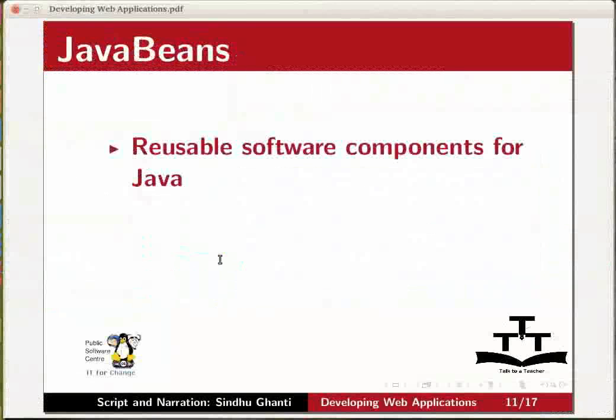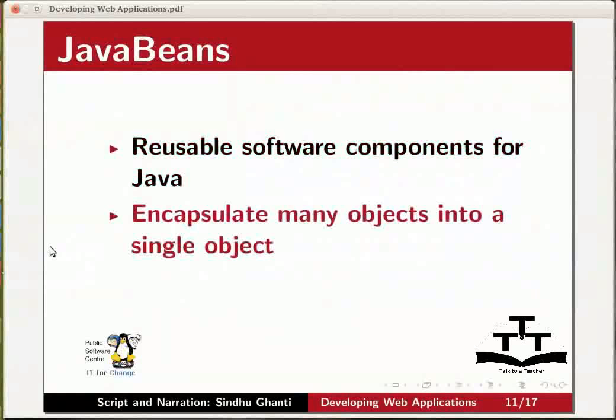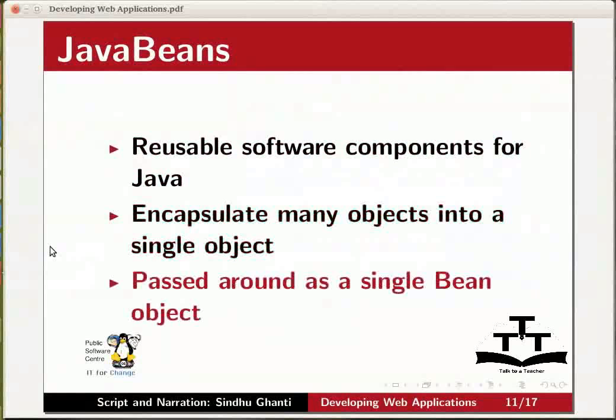Java beans are reusable software components for Java. They are used to encapsulate many objects into a single object, so that they can be passed around as a single bean object instead of multiple individual objects.